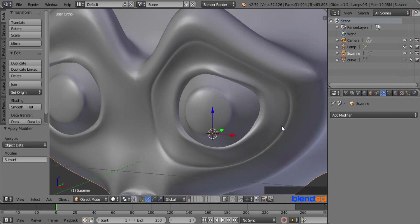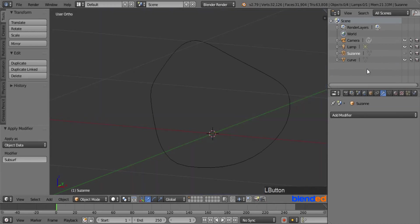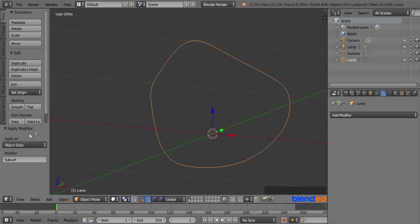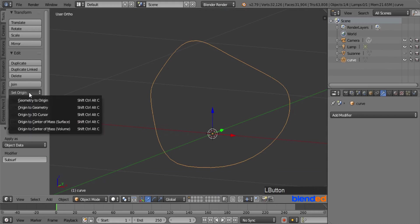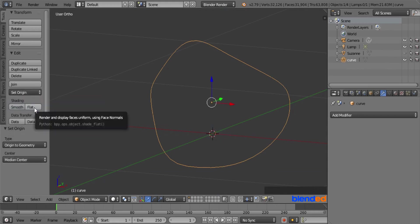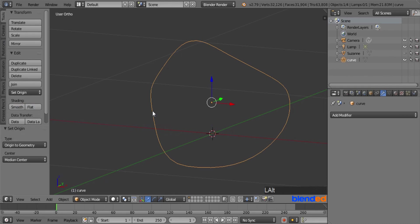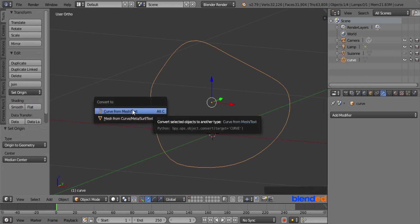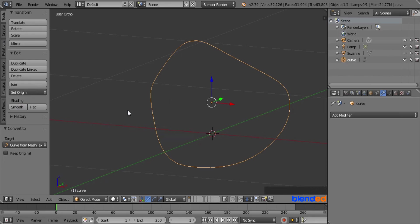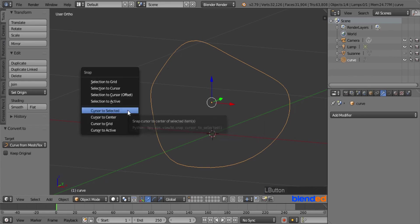Go back to the outliner section, click the eye icon next to Suzan to hide the monkey, and unhide the curve. Right mouse click on the curve to select it. Under the Tools menu, click on Set Origin and choose Origin to Geometry from the dropdown. Now convert this object into a curve by pressing Alt+C and clicking Curve from Mesh. Move the 3D cursor to the median point of the curve by pressing Shift+S and clicking Cursor to Selected.